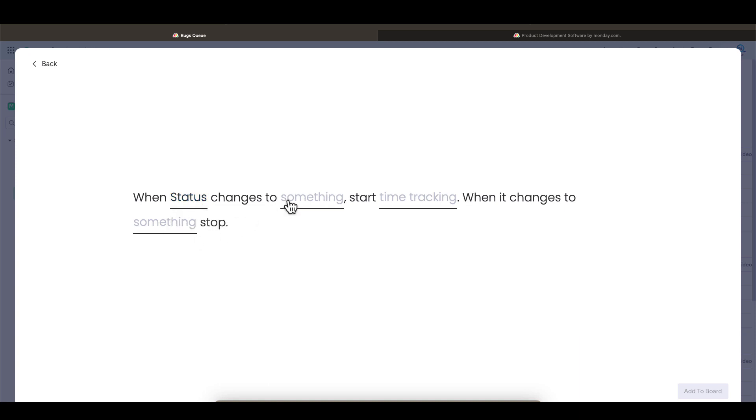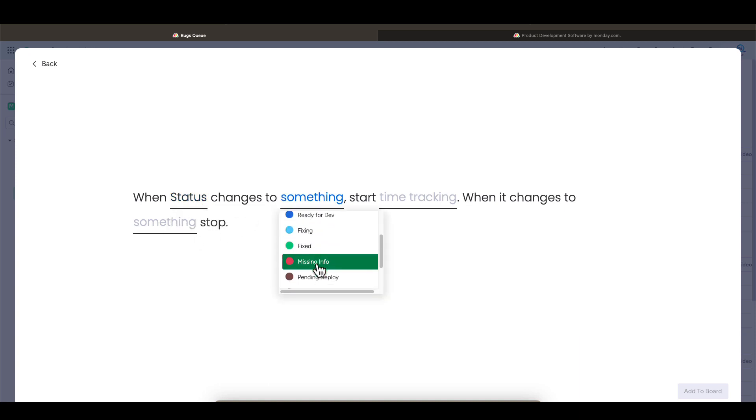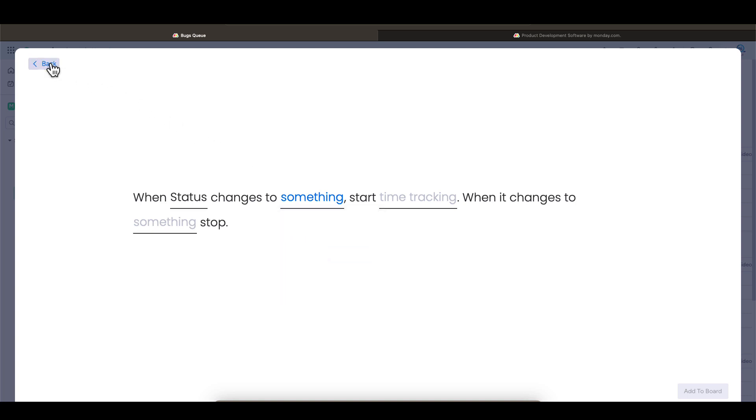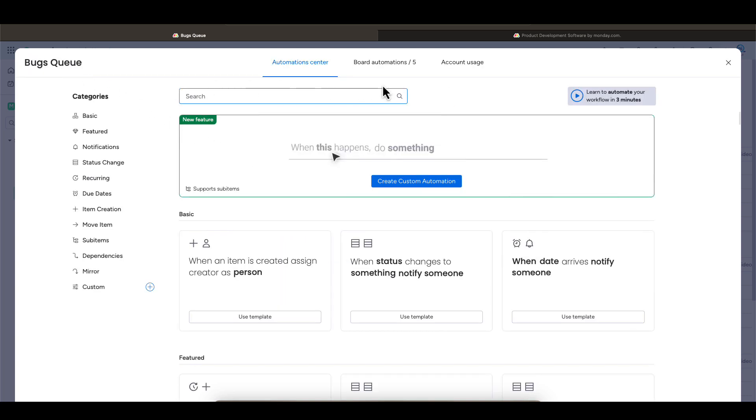Pretty cool, right? You can pretty much automate anything you need with custom automation. Alright, let's look at our retrospective board.